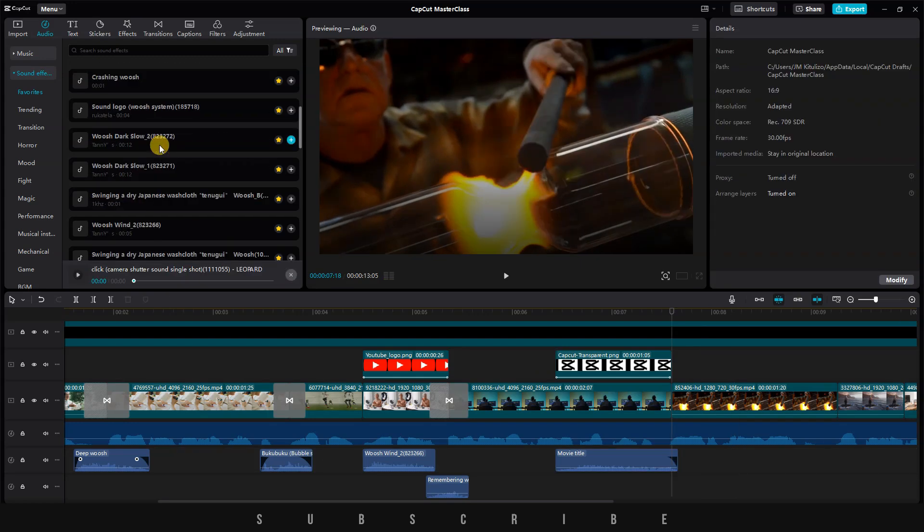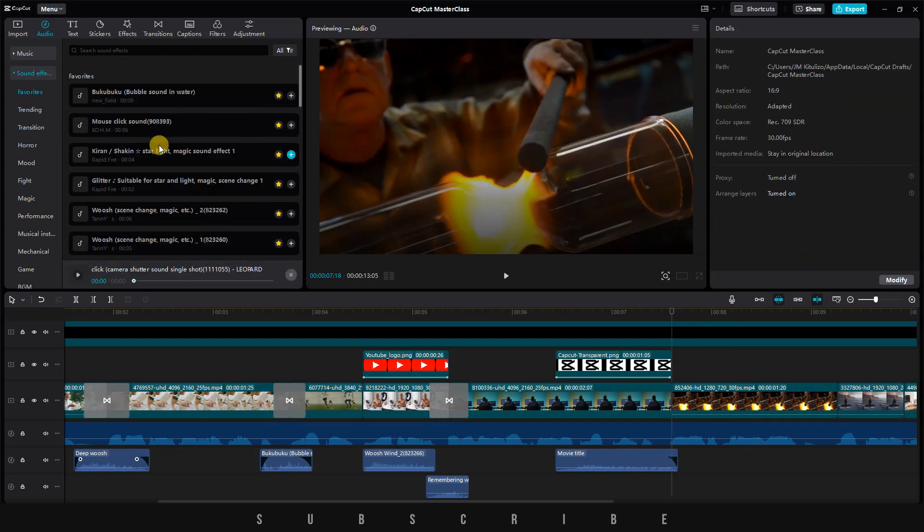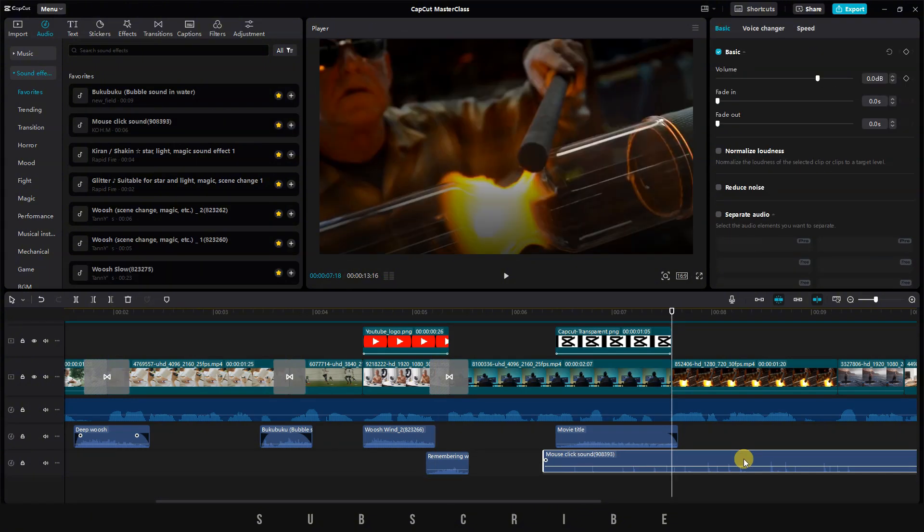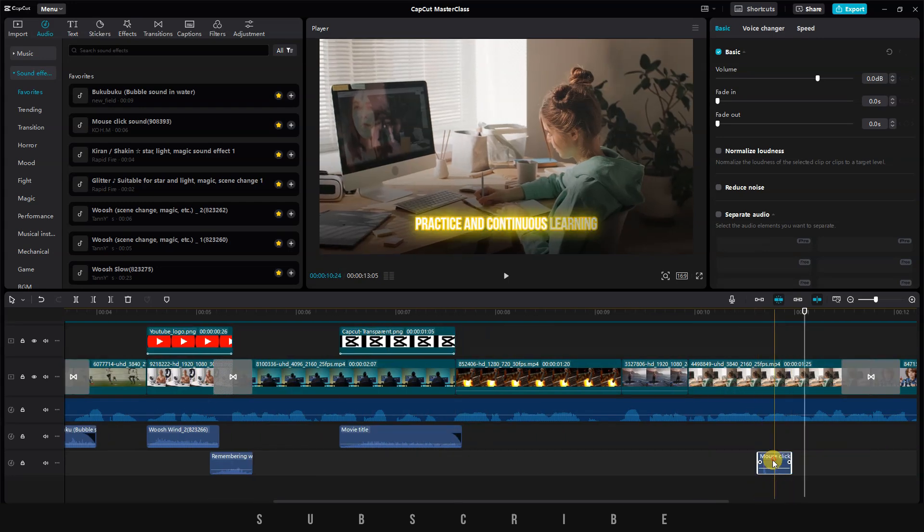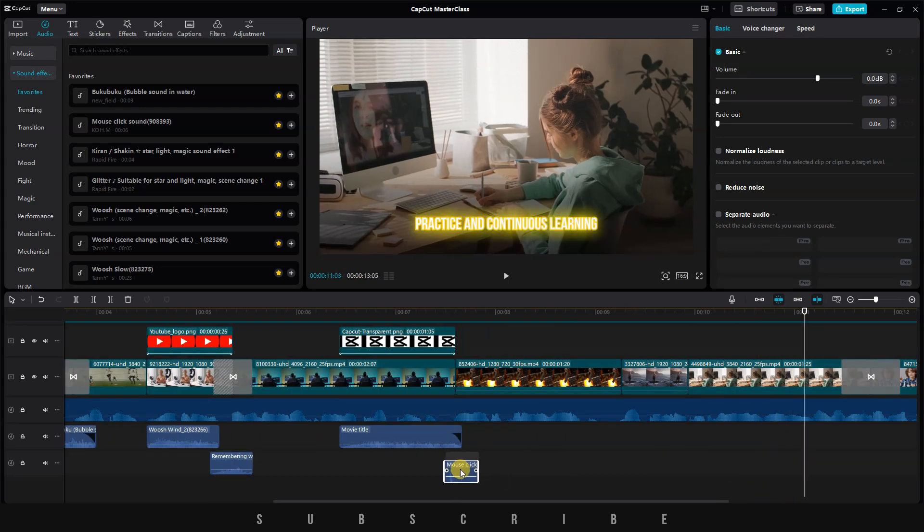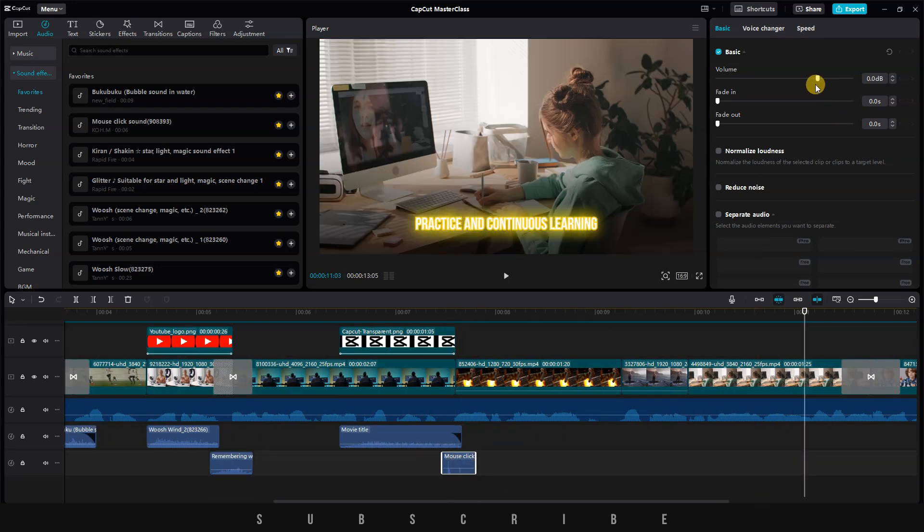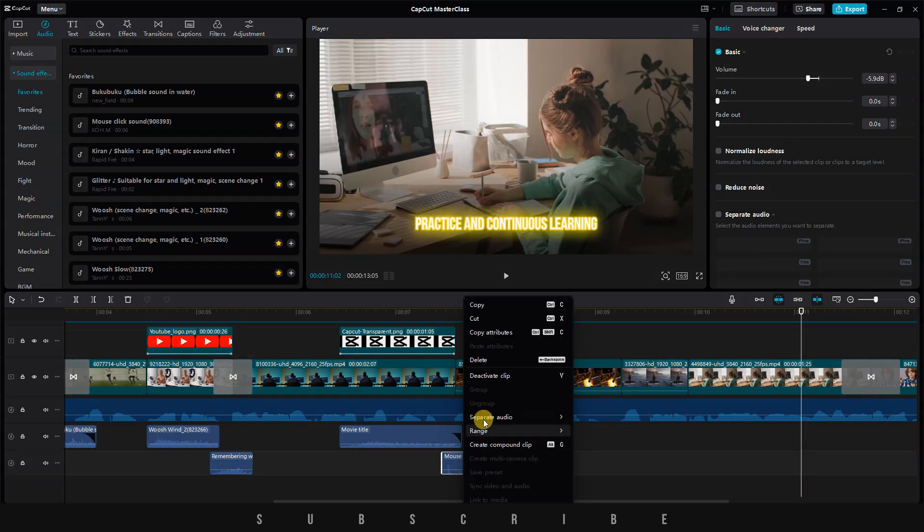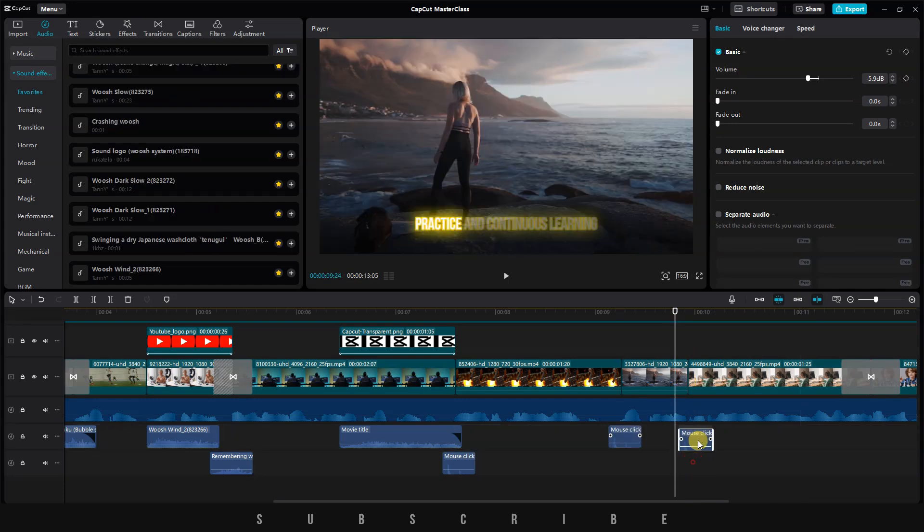For clips without transitions, I have a little trick to make them more interesting. Just search for a click sound. For example, let's add a mouse click to the timeline, cut the rest, and keep only the part you need. Make sure the sound effect is in the middle of both clips, and don't forget to adjust the volume. I'll copy the click sound effect and paste it on the next two cuts.